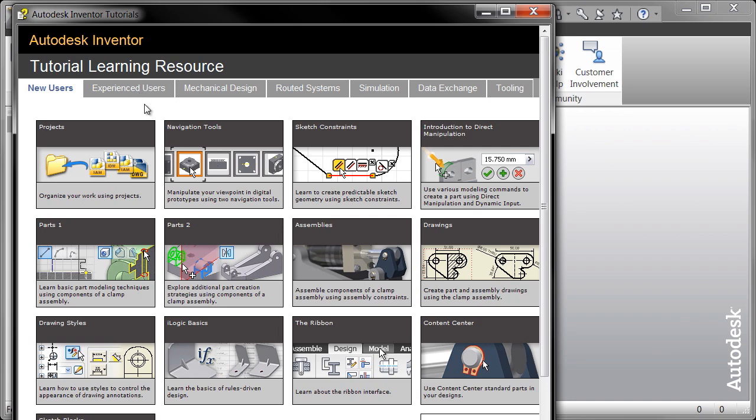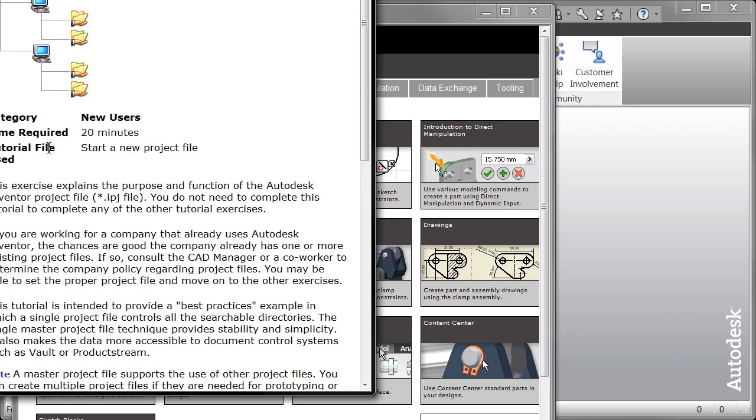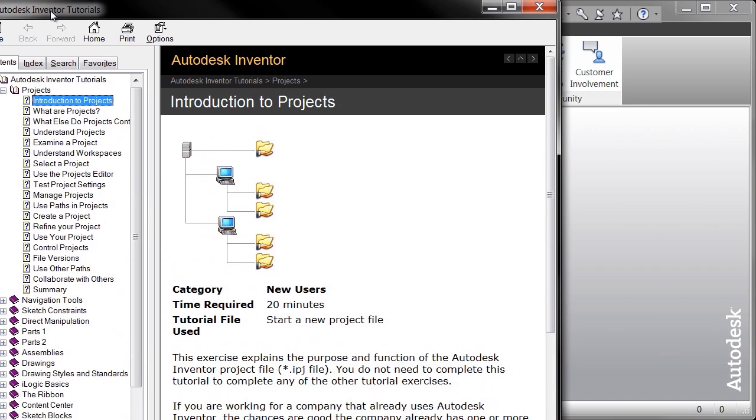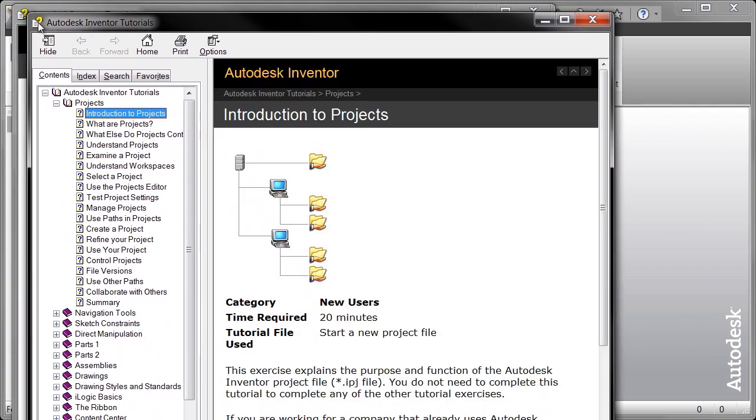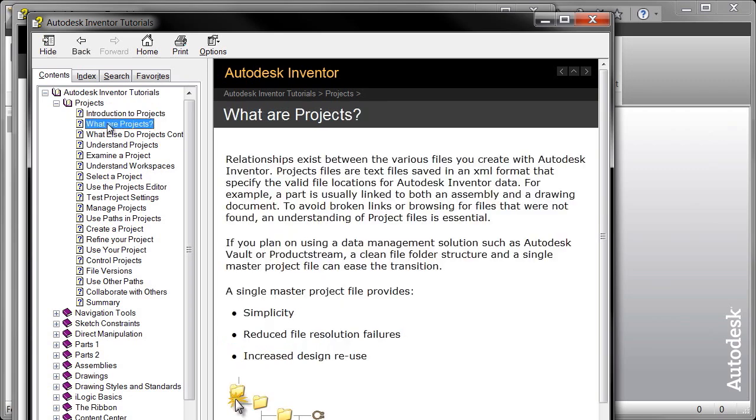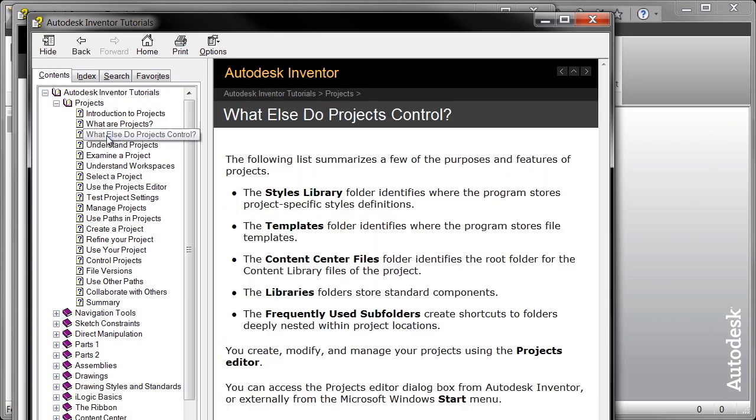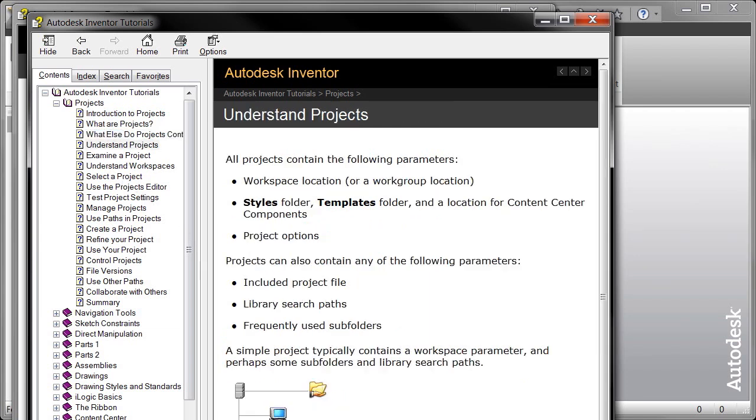And this is going to give you a tutorial on projects. Now projects are how Inventor reads the information in say an assembly or a specific project to understand where your template files are, maybe where some library components are, where do we want to save our content center files to and so on and so forth. So that's a great read, something that I highly recommend.